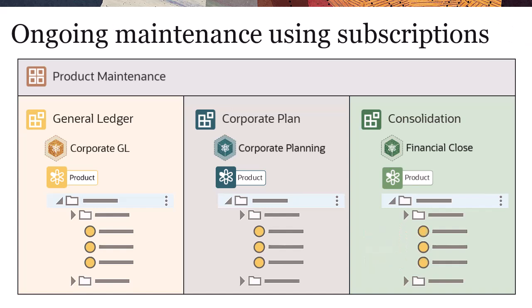After initial alignment of the product viewpoints, you maintain alignment by subscribing the corporate planning and financial close viewpoints to the GL viewpoint.